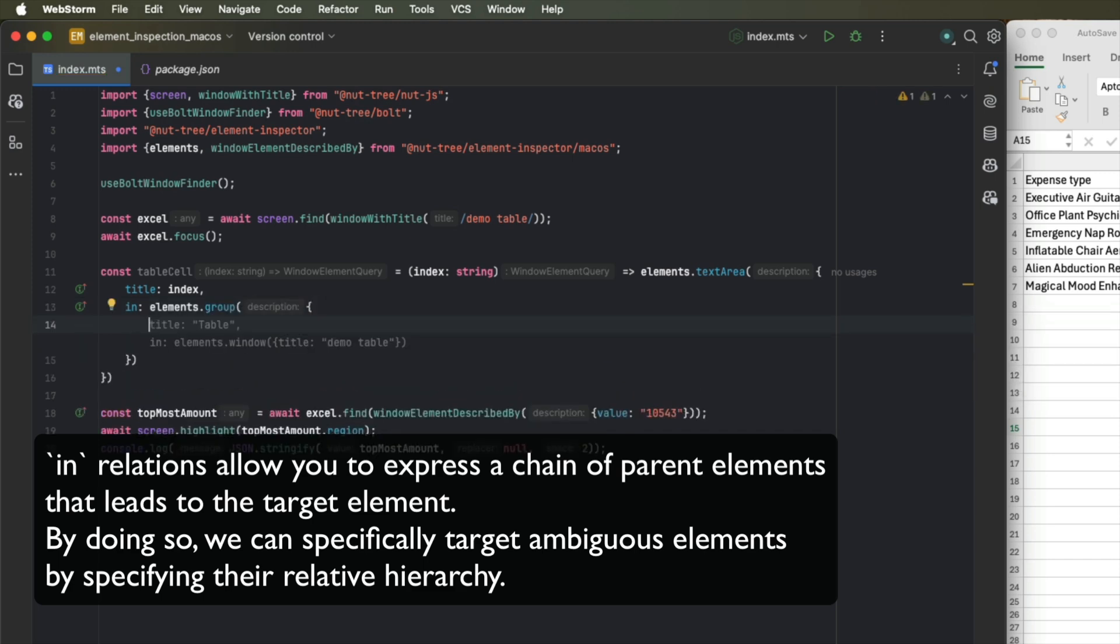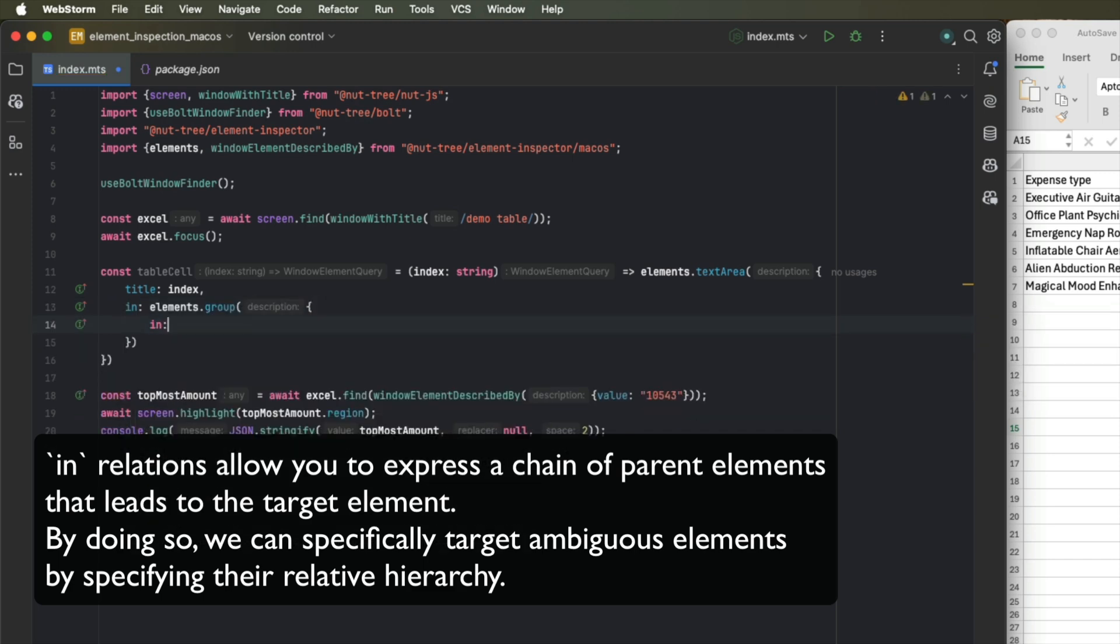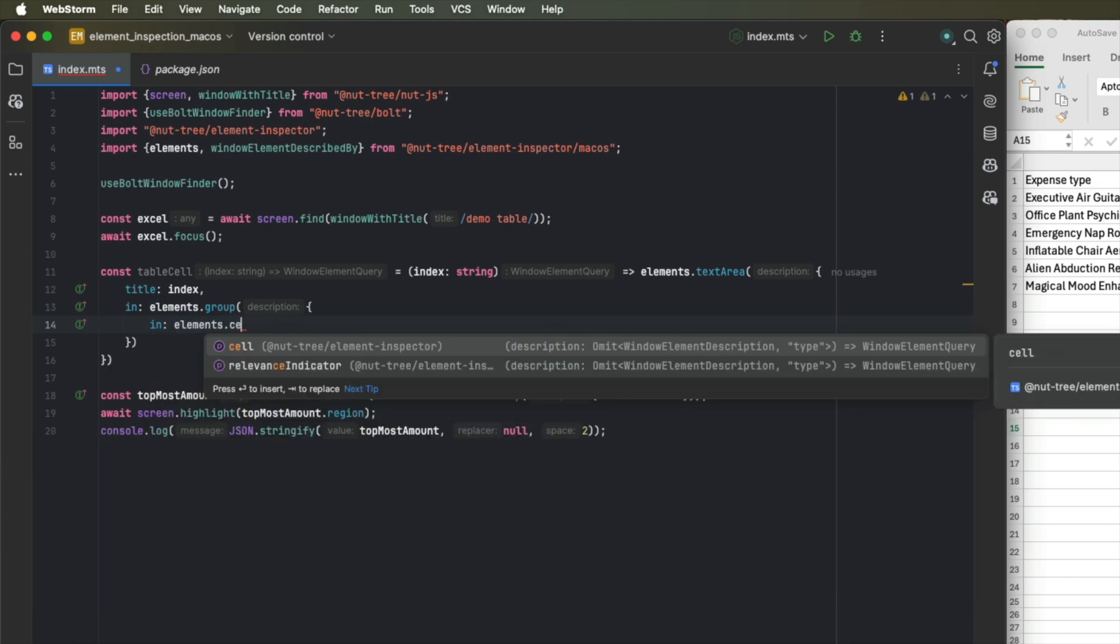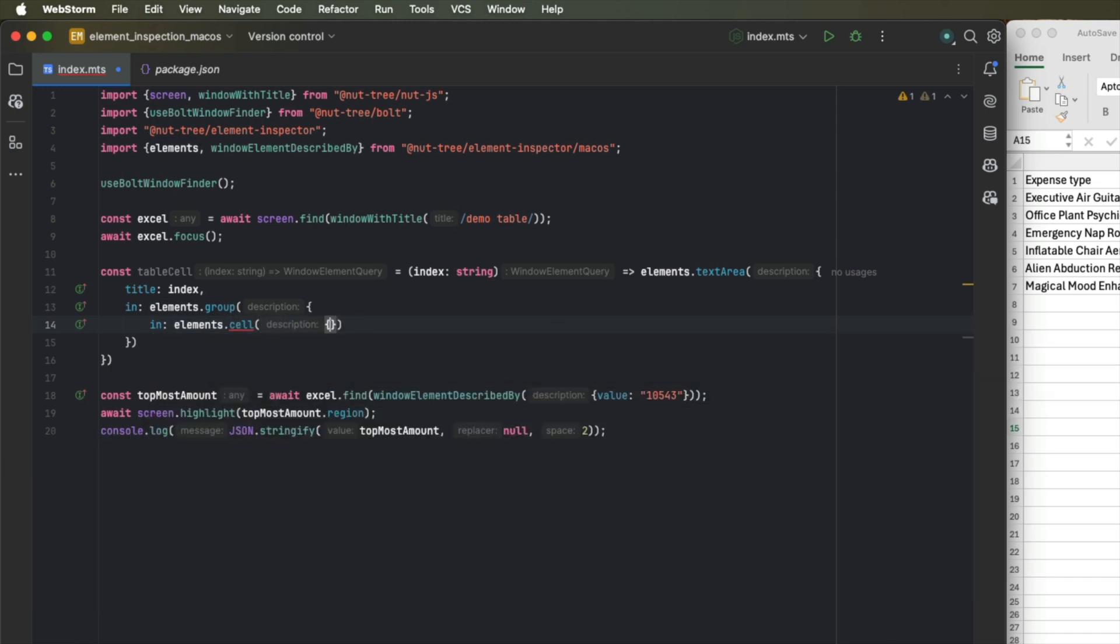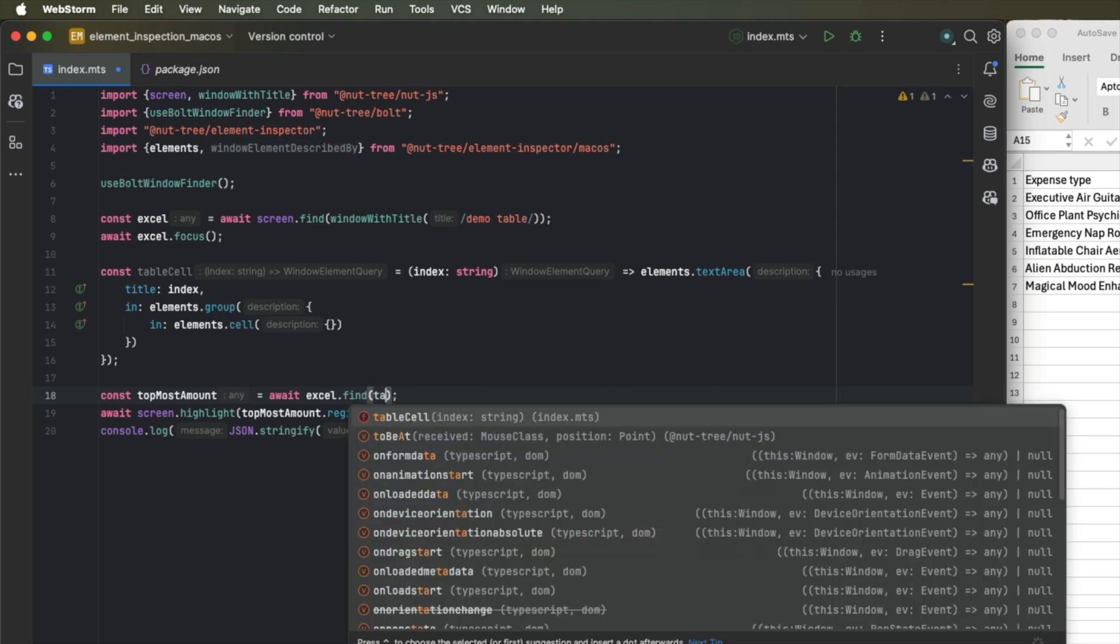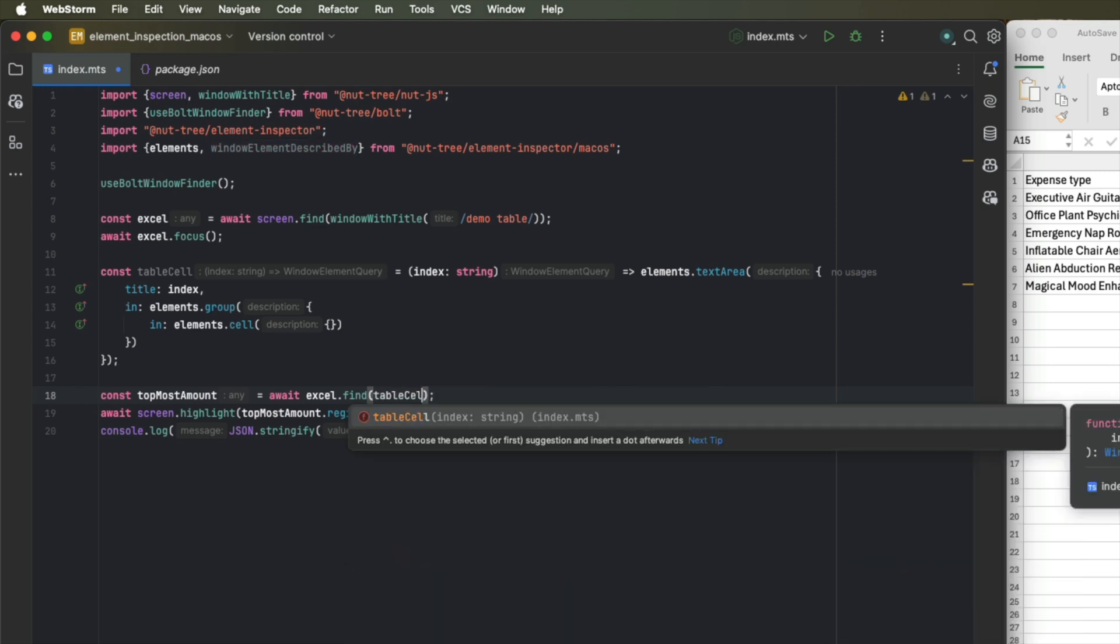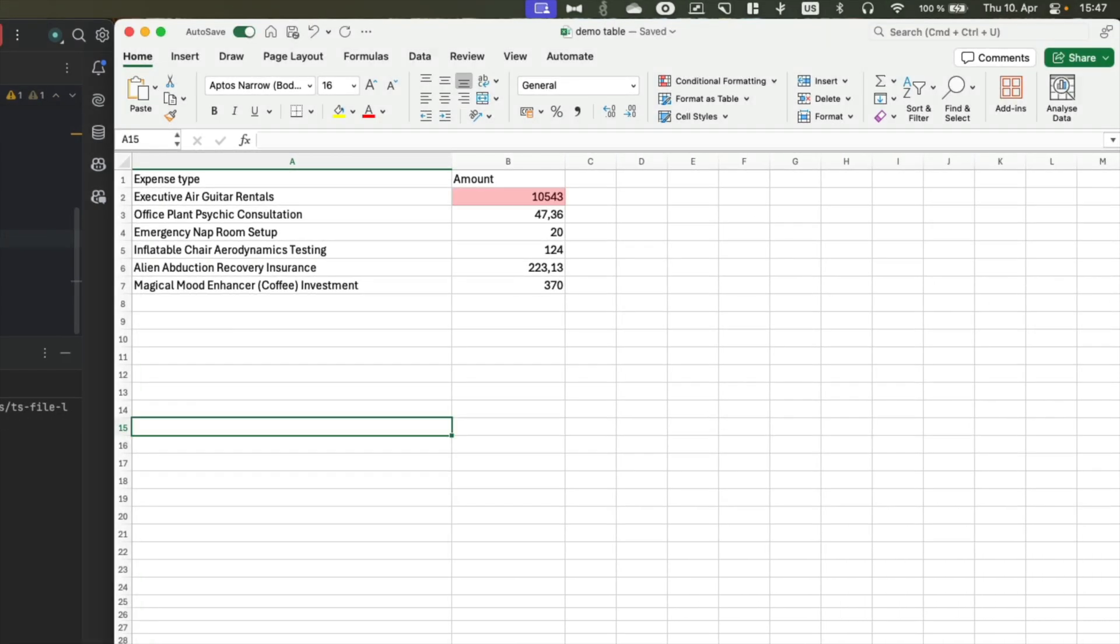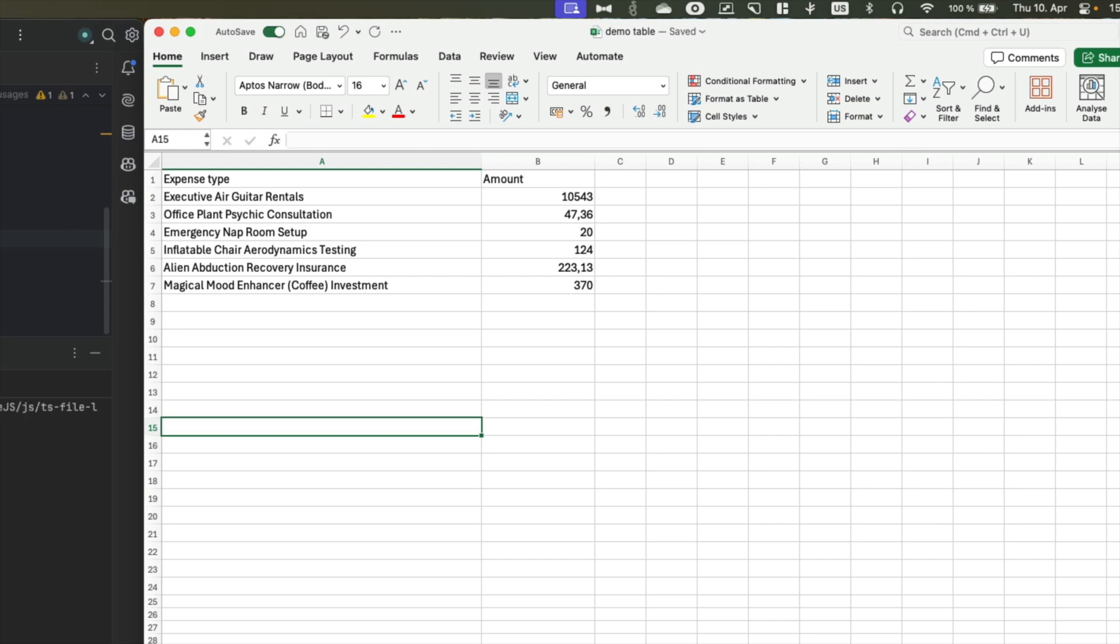And if we now switch our window element described by query with our custom table cell query and search for the index B2, we can try that again. And we are able to pinpoint the precise table cell we are looking for.